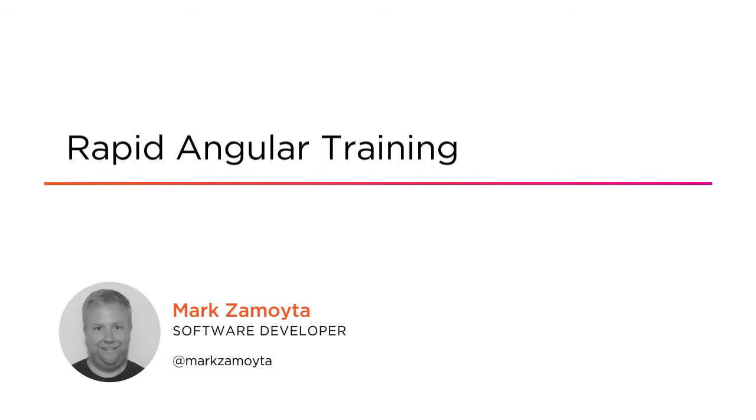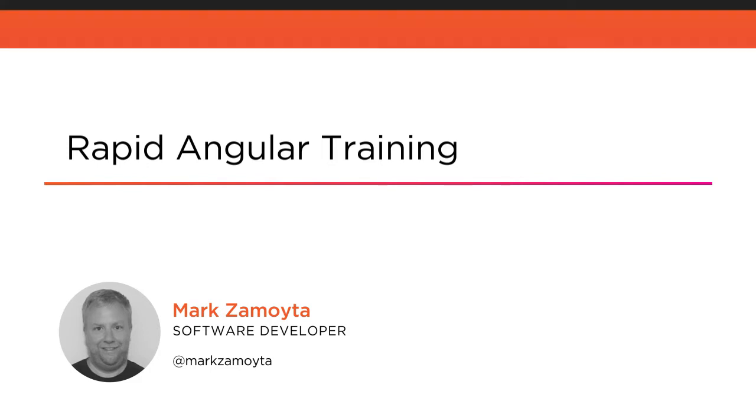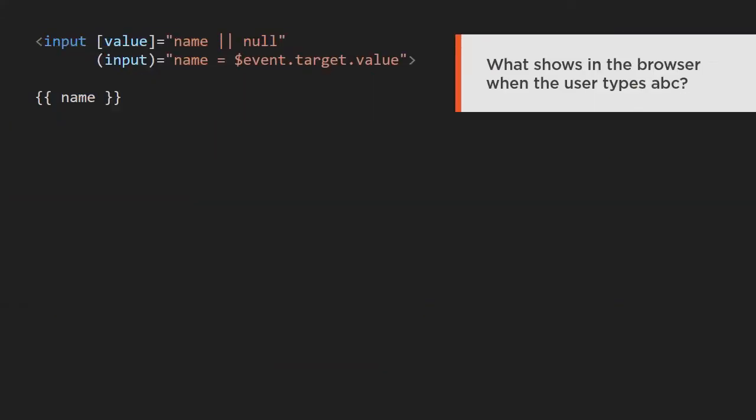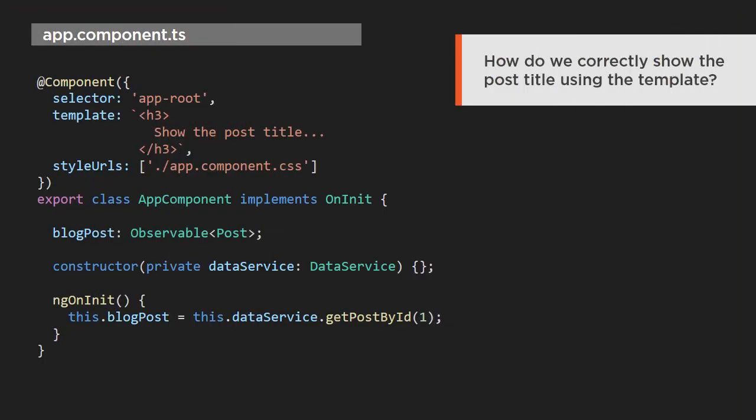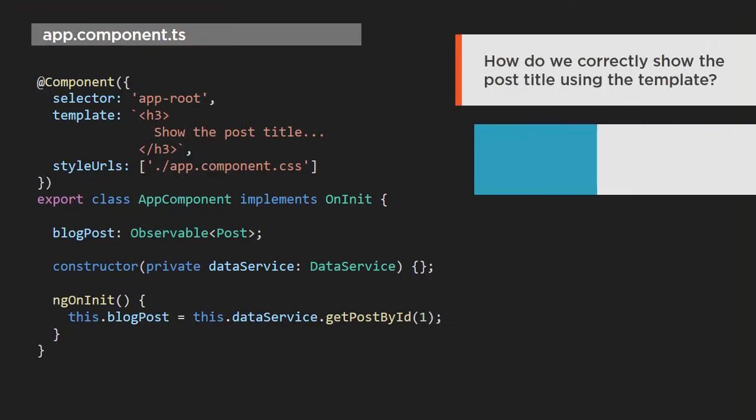I am a software consultant and developer in the Portland, Oregon area. This course is designed to quickly teach you everything you need to know to work with Angular. It offers a fast question-and-answer style of teaching, which is great if you want to get straight to the point of what you need to know.